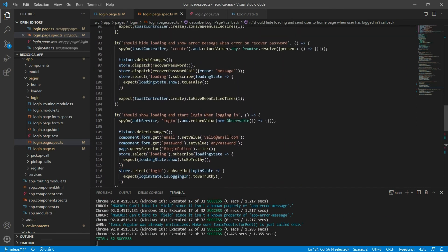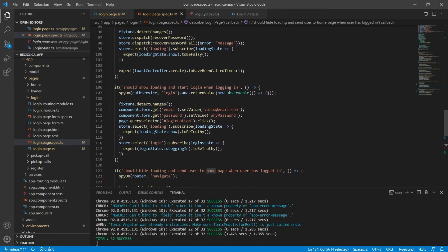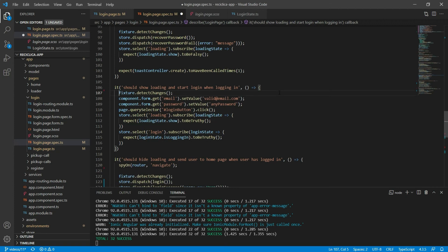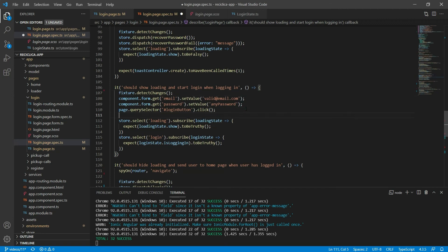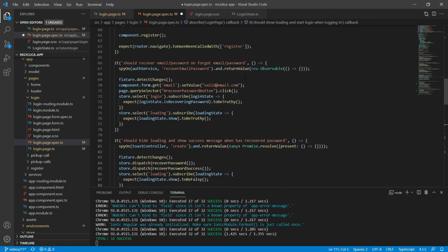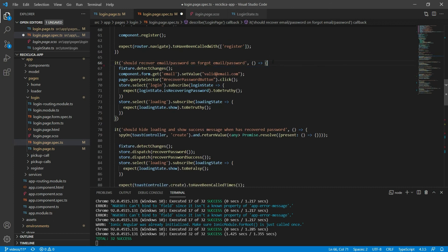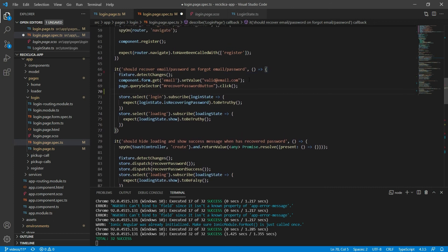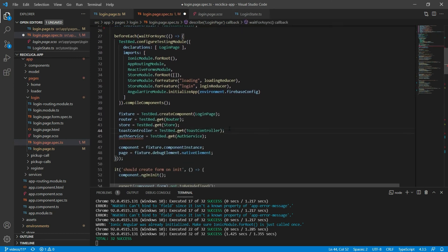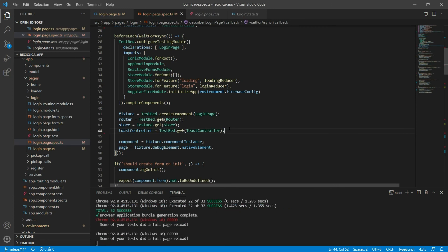Remember that in the last video we had to create some tricks in some tests to pass, like spying on the login function and making it return an observable that would never complete so the login state wouldn't change. We don't need to spy on those functions anymore. After those changes, the auth service is not being called anywhere else in the tests, so I can remove it from the tests entirely. After saving, our tests keep passing.